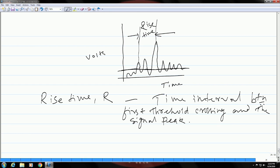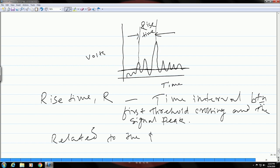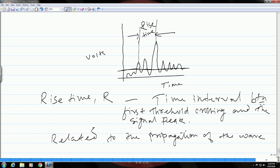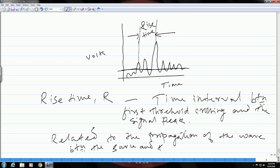This particular parameter is related to the propagation of the acoustic waves between the source and the sensor. Hence, this can be used to qualify the emissions, to qualify the signal, and as a result this can also be used as a criteria to filter out noise.